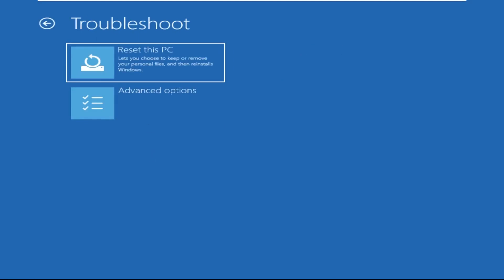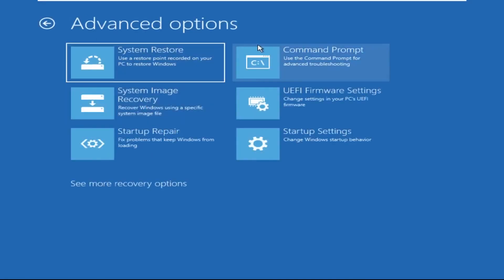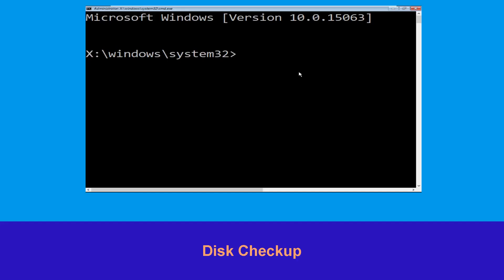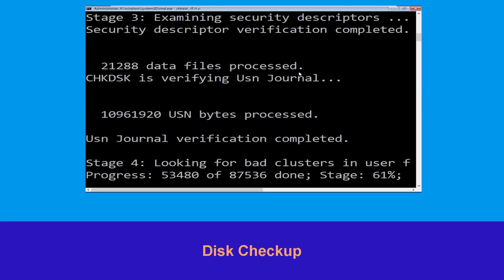Select Troubleshoot, then click on Advanced Options. Now select Command Prompt. Now type: chkdsk /f /r c: and hit Enter. Now we need to wait for some time for the process to complete.